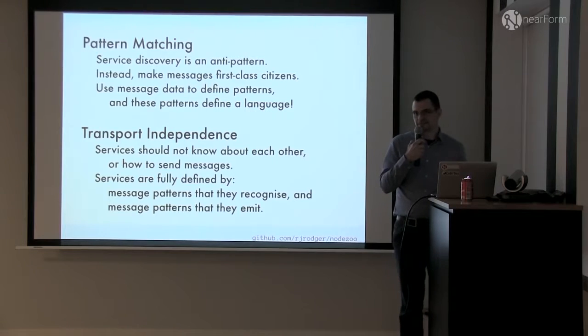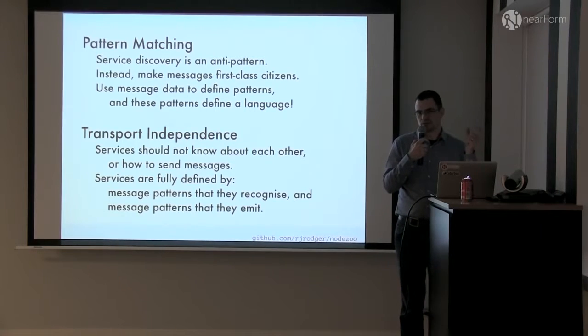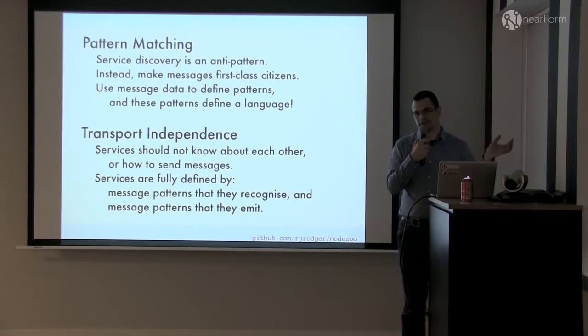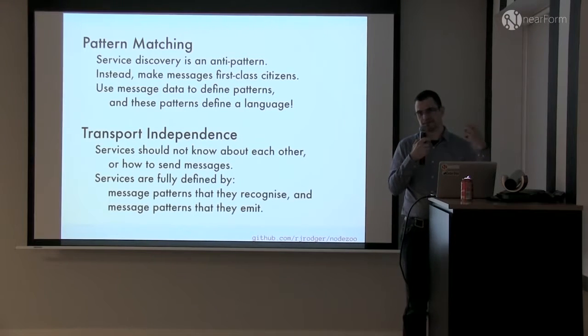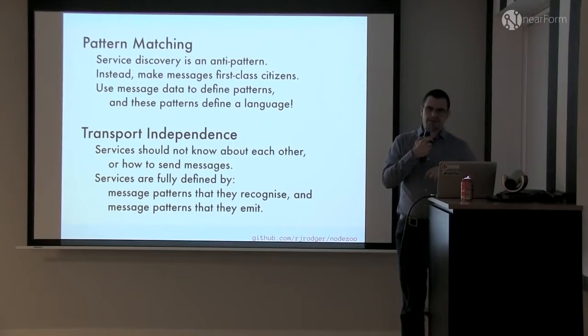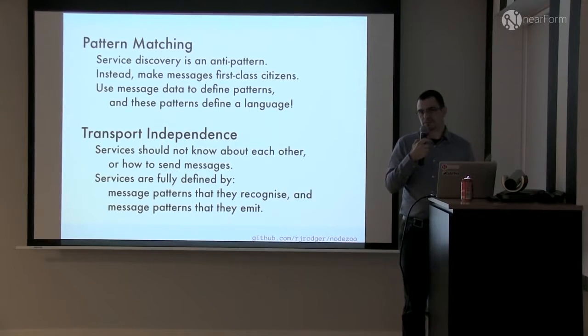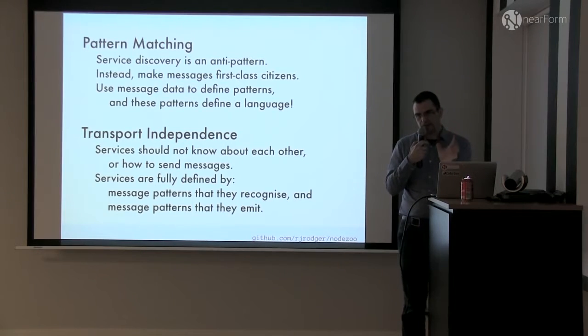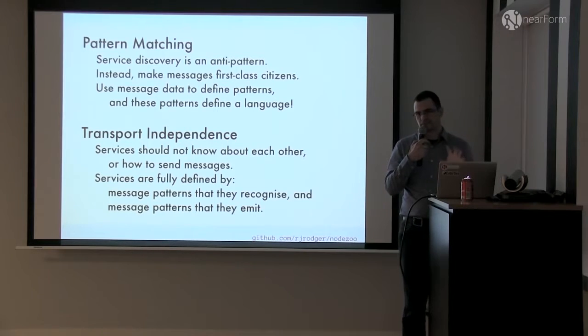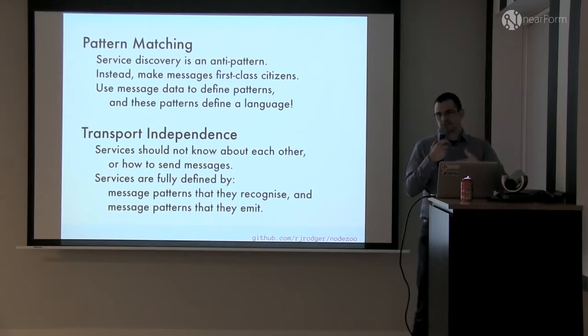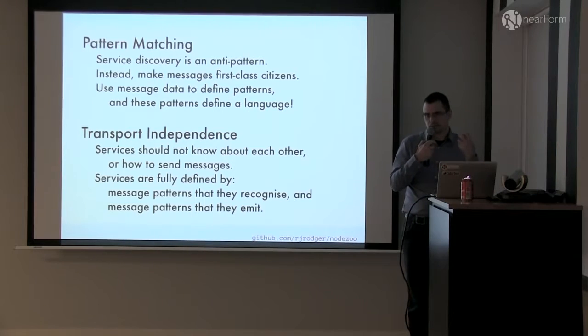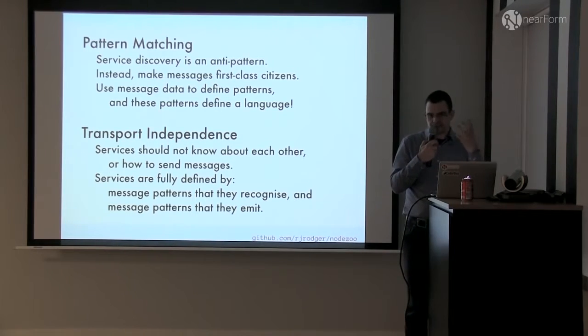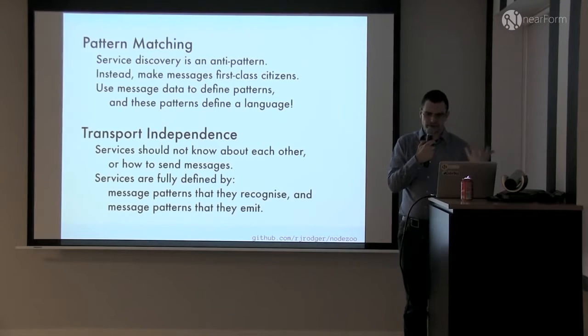Transport independence is the flip side of that coin. A microservice doesn't know how a message gets from one place to another. It might be point-to-point HTTP, it might be a message queue, it might be Redis Pub/Sub. You just don't know. And again, that's another really important facet of keeping control of the system. So if you take those two principles, you look at the content of the message and then use that to decide where it goes.